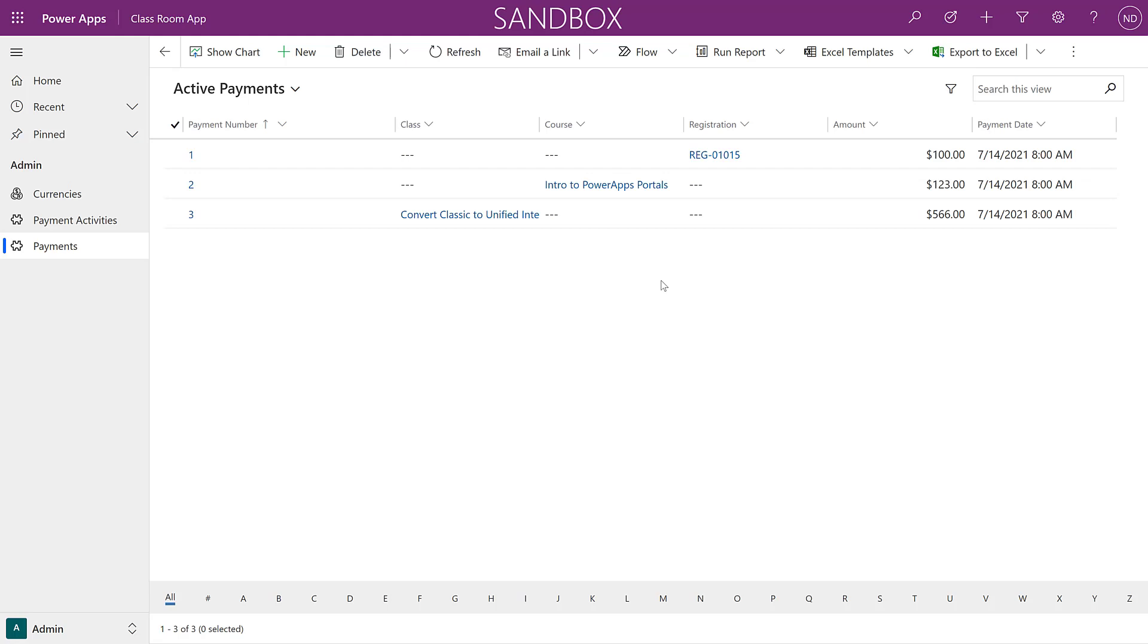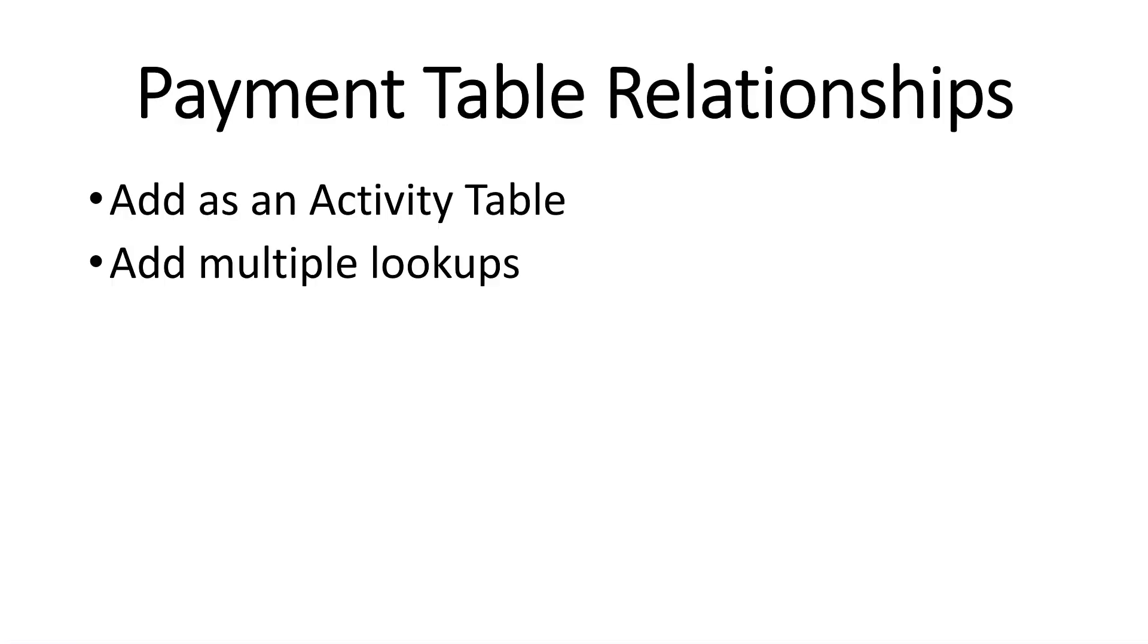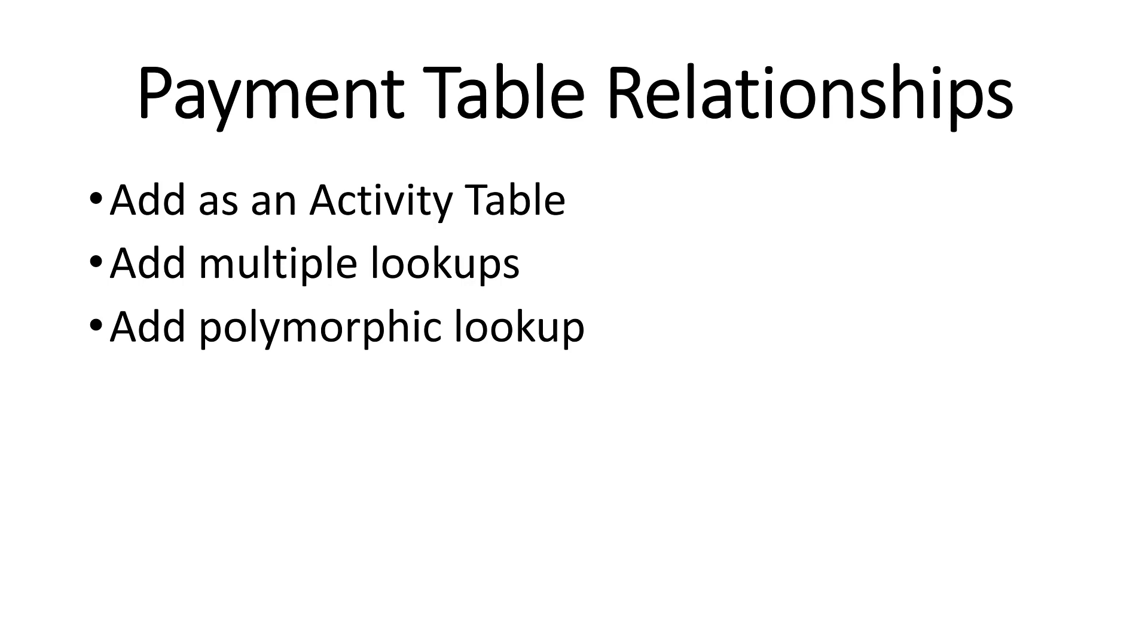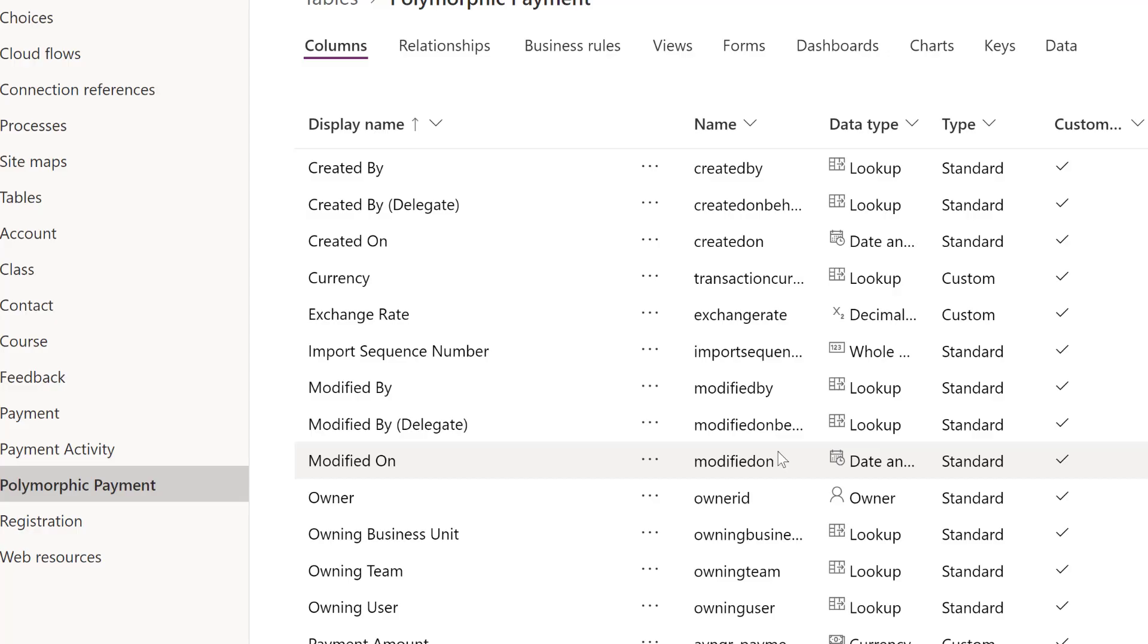Maybe there's a better way. The new multi-table feature of Microsoft Dataverse allows you to create a polymorphic relationship, meaning a lookup to many different types of tables. At this point, Microsoft has not yet provided the ability to create multi lookups in the maker portal.